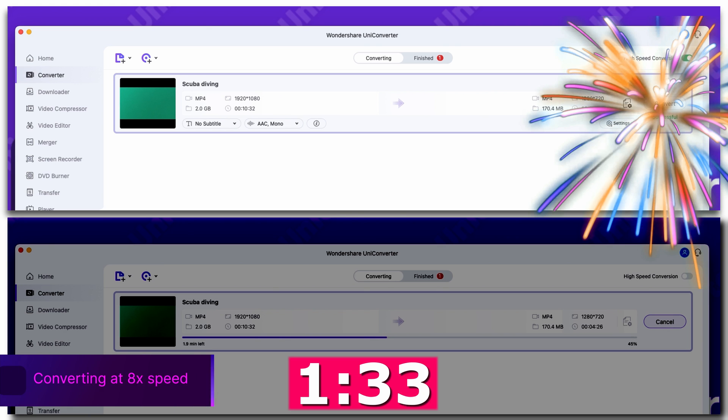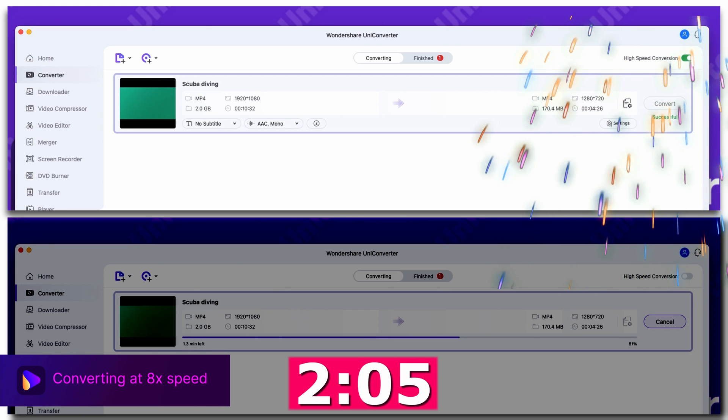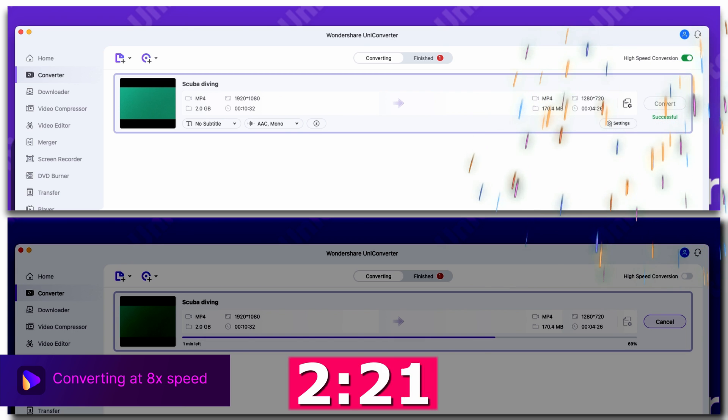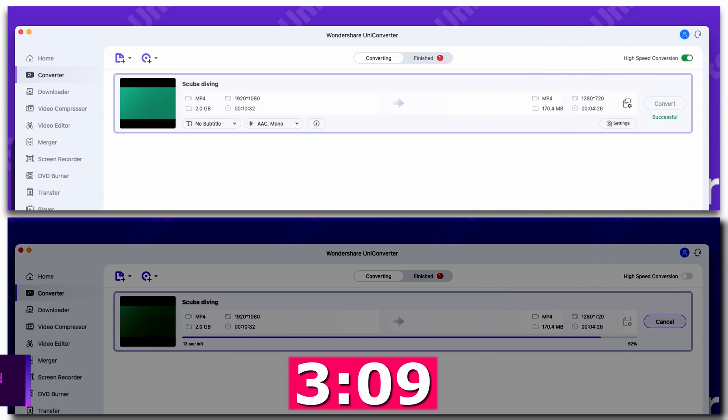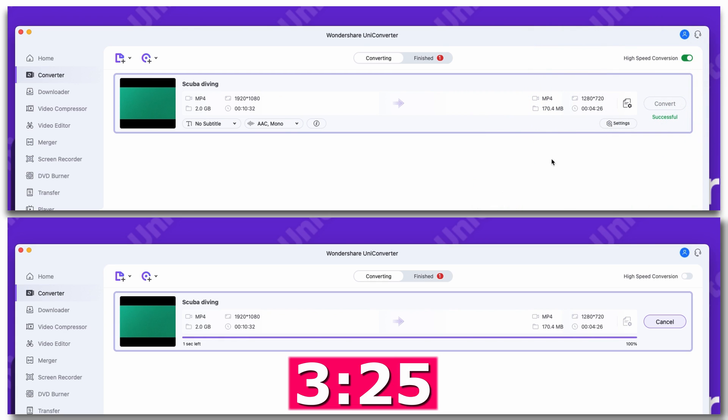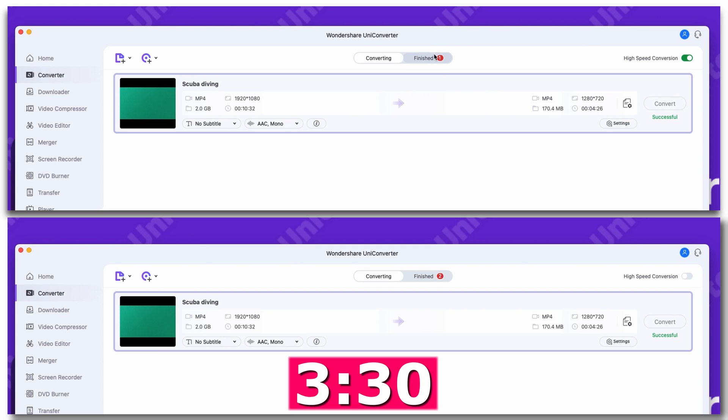BAM! With the high-speed conversion mode turned on, it finished in 1 minute and 22 seconds. While in normal mode, it completed the task almost 3 times slower in 3 minutes 30 seconds. That is a huge difference. And the time difference becomes even more relevant if you try to convert longer videos, not to mention entire movies.